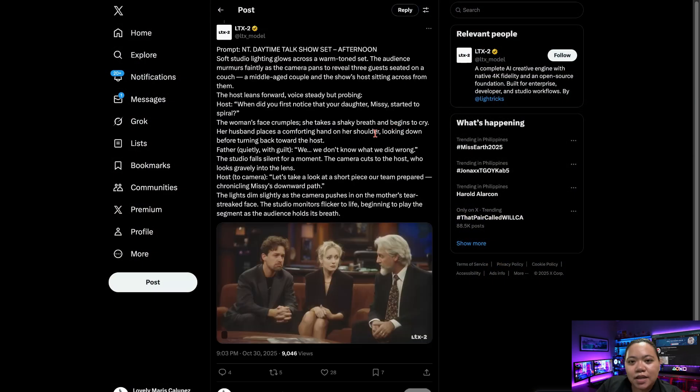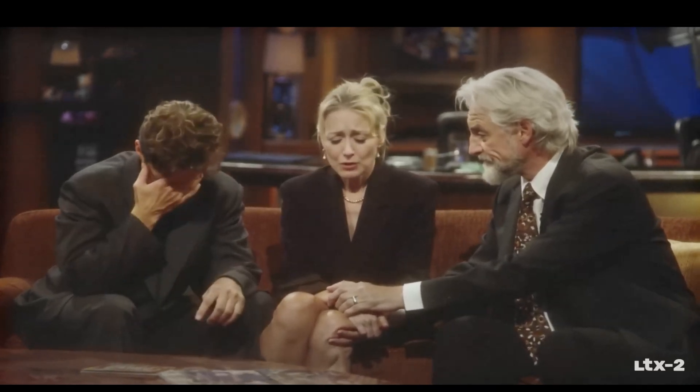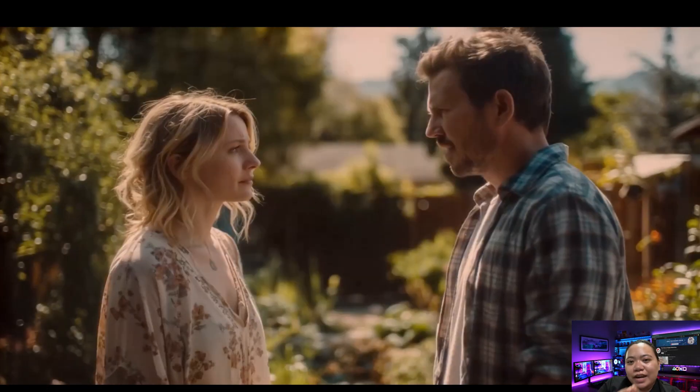Then there's a more complex scene — multiple characters in conversation. The dialogue goes: 'When did you first notice that your daughter Missy started to spiral?' 'We... we don't know what we did wrong.' You'll notice the lip movements and voice timing line up exactly. Most AI video models still struggle here — voice comes in too early or late, or characters speak out of sync. But with LTX2, it looks as natural as if it were filmed live. That's a huge step forward for anyone creating AI films, interviews, or narrative scenes.